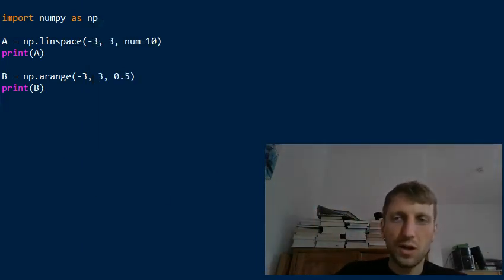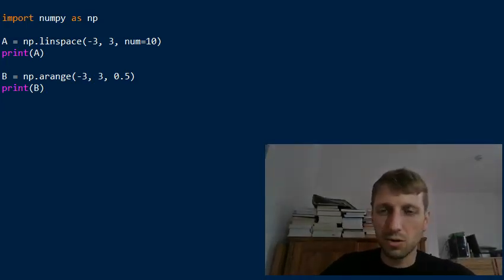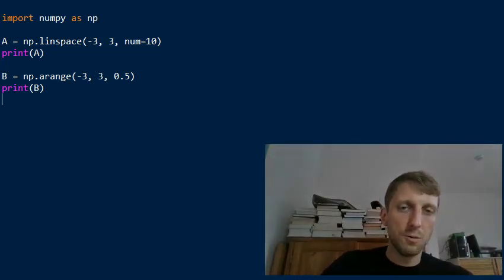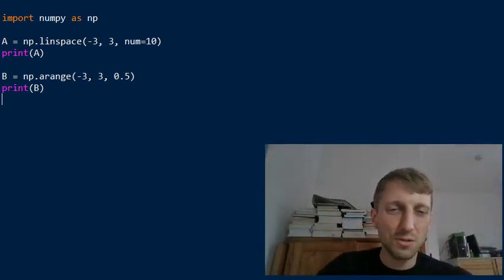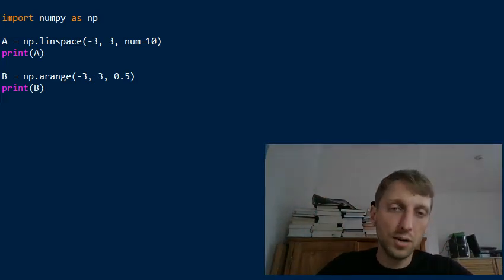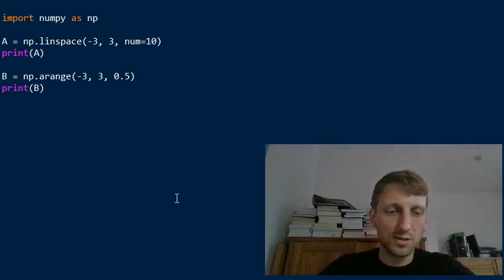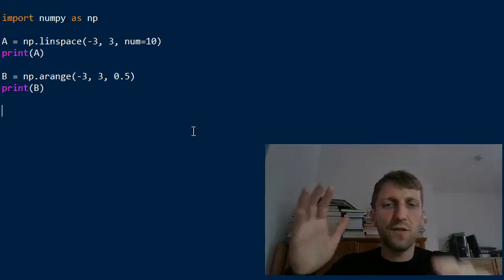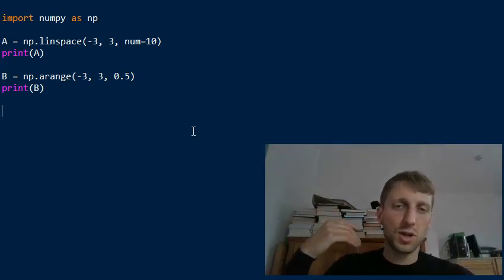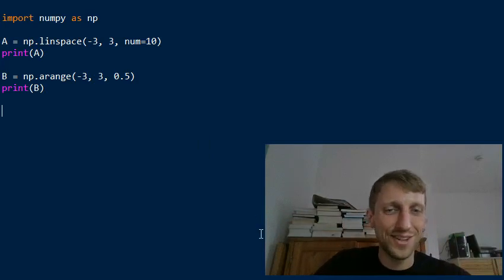That's the core idea of the numpy linspace function. If you liked this video and want to learn more about the numpy library — the basis of all data science in Python — check out my book Coffee Break NumPy. It's sold thousands of copies and is a fun way to learn numpy by solving puzzles. Just google Coffee Break NumPy to find it. Thanks for watching, see you in the next video!